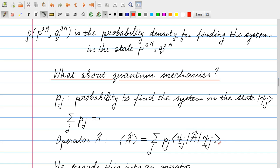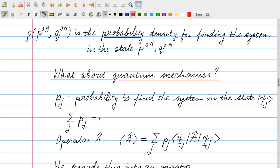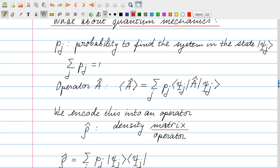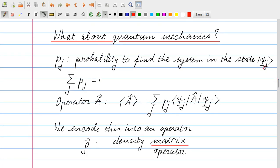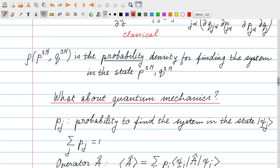You should think of the energy, momentum, etc. for the operator A — I keep it general, it's just the quantum operator A (emphasized by the hat). We are going to encode the information about the set of states psi_j each occurring with probability p_j into an object which itself has the form of an operator. That's called the density matrix or density operator — both names are used interchangeably — and it is denoted rho. It is the analog of the classical rho giving the probability density in phase space, but now for a quantum system, so rho gets a hat.